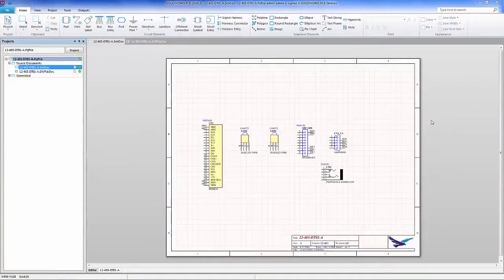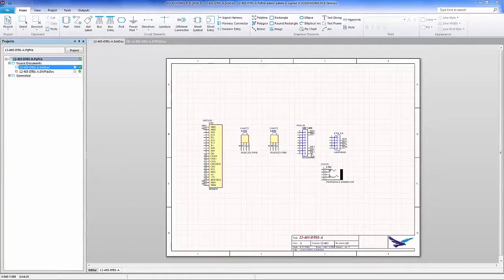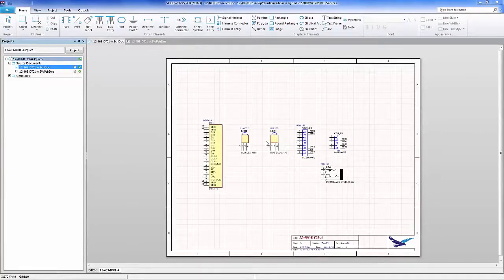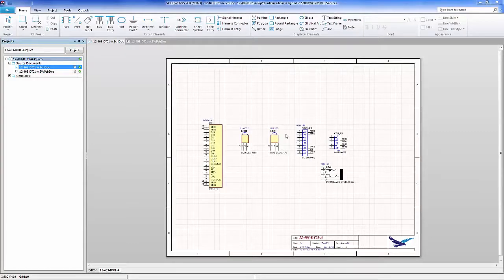Hello, my name is Scott Davis with Hawk Ridge Systems and today I'm going to demonstrate the SOLIDWORKS PCB connector and the connector for Altium Designer.